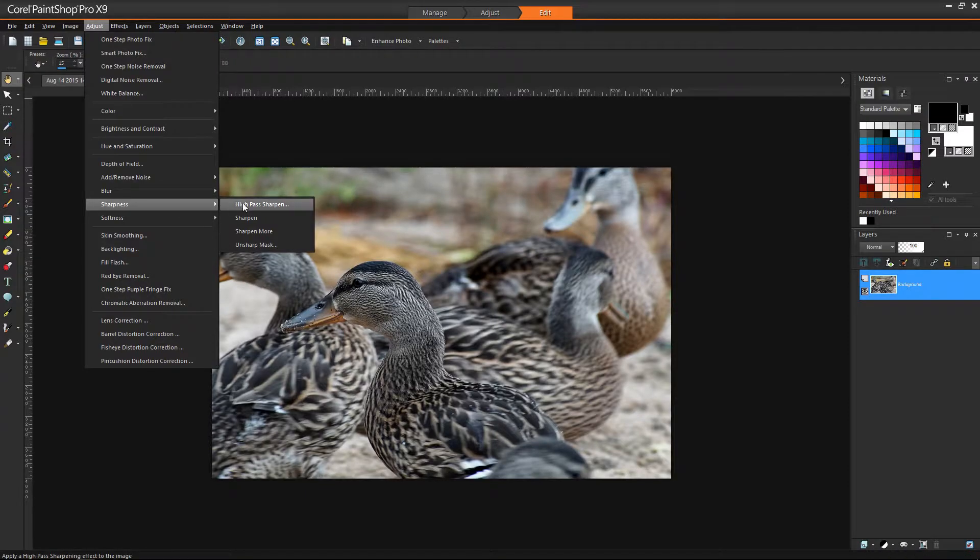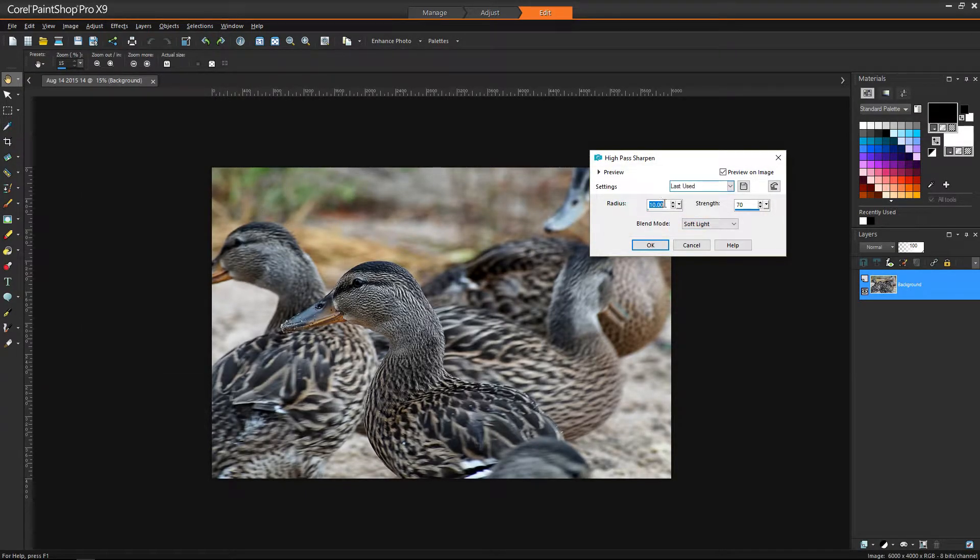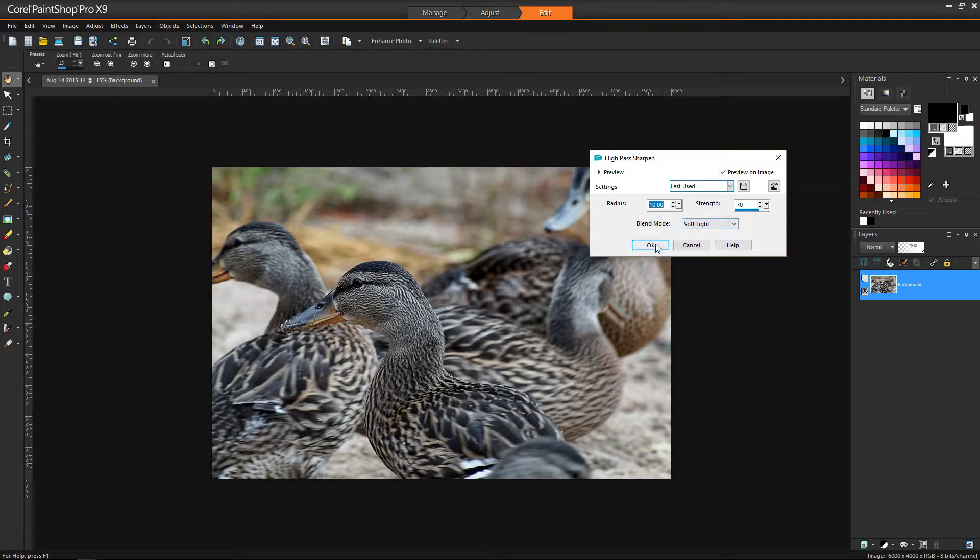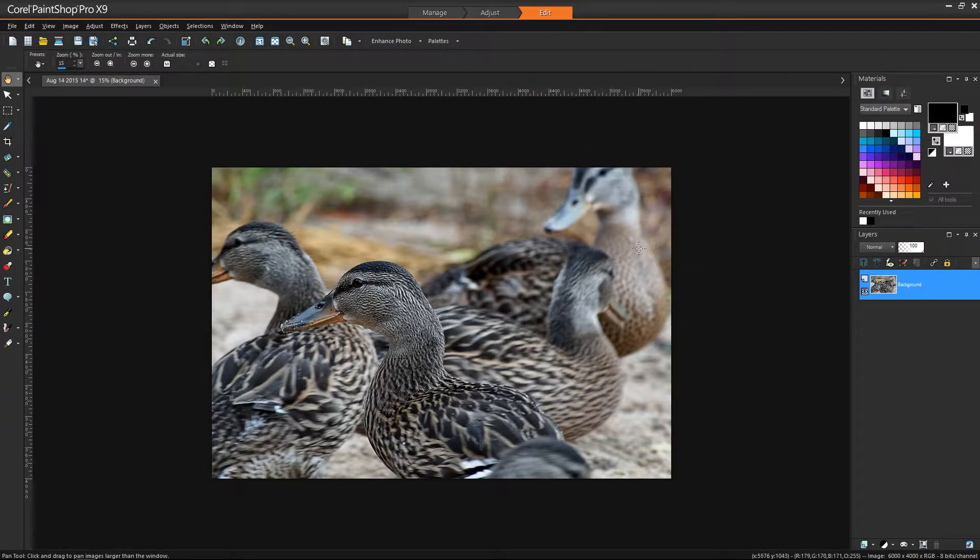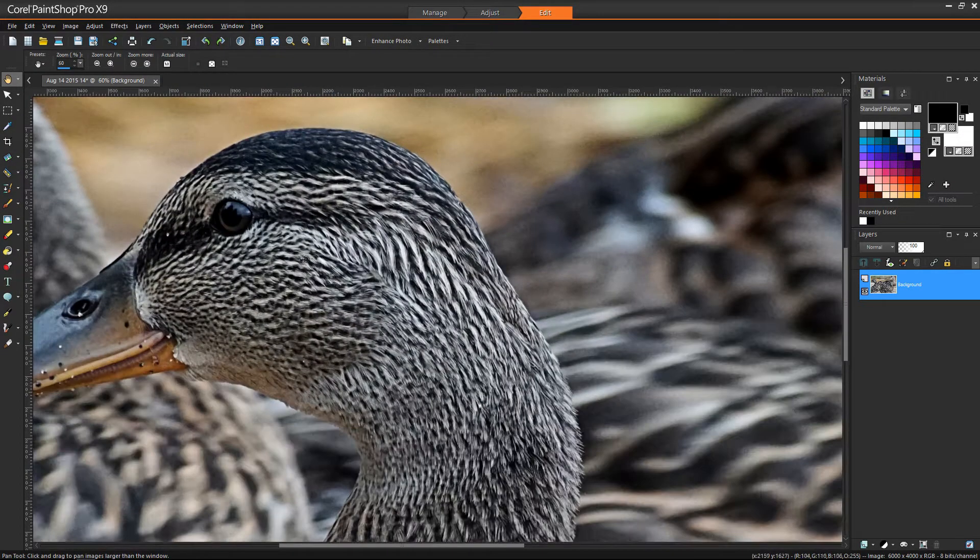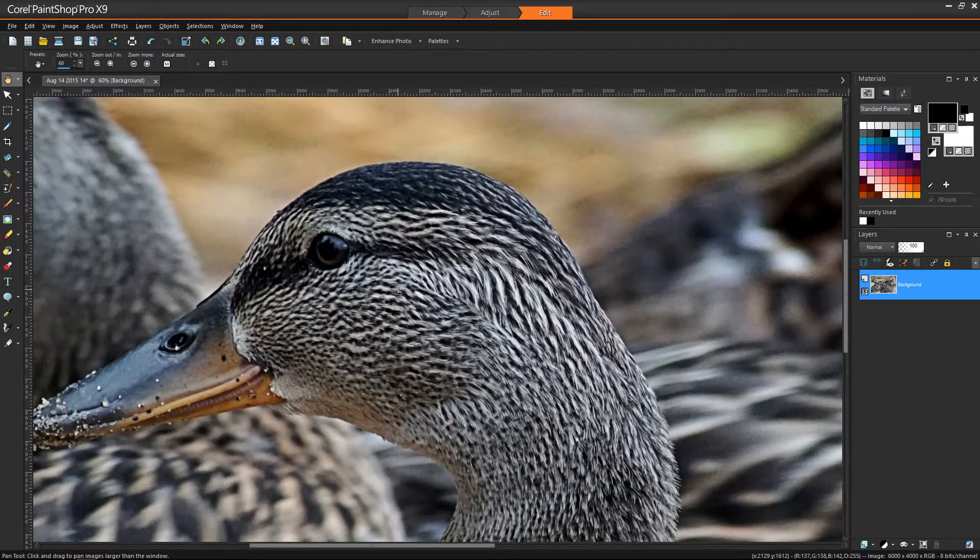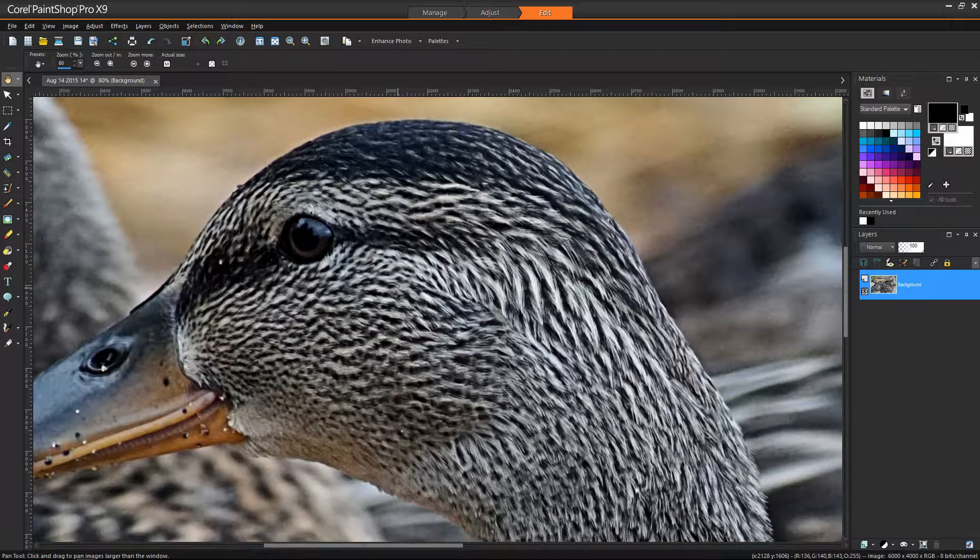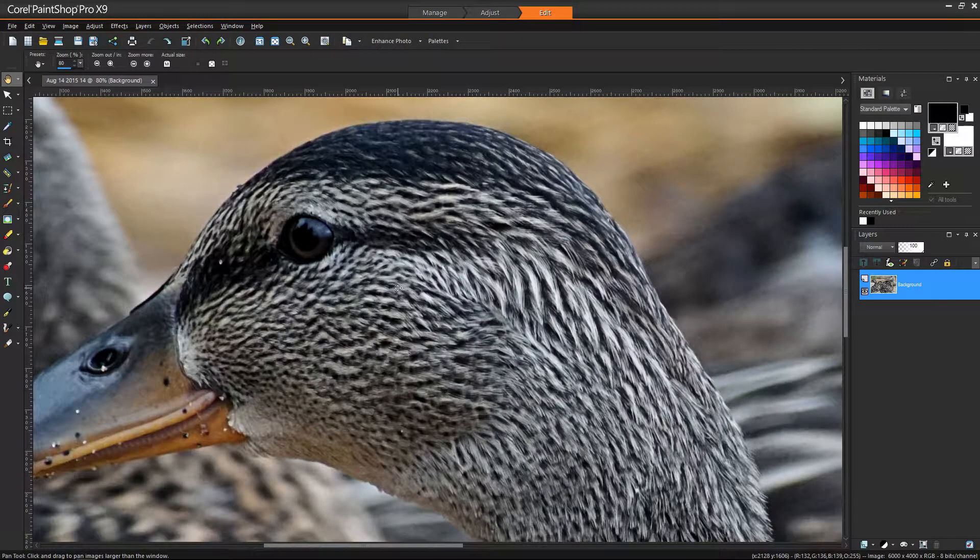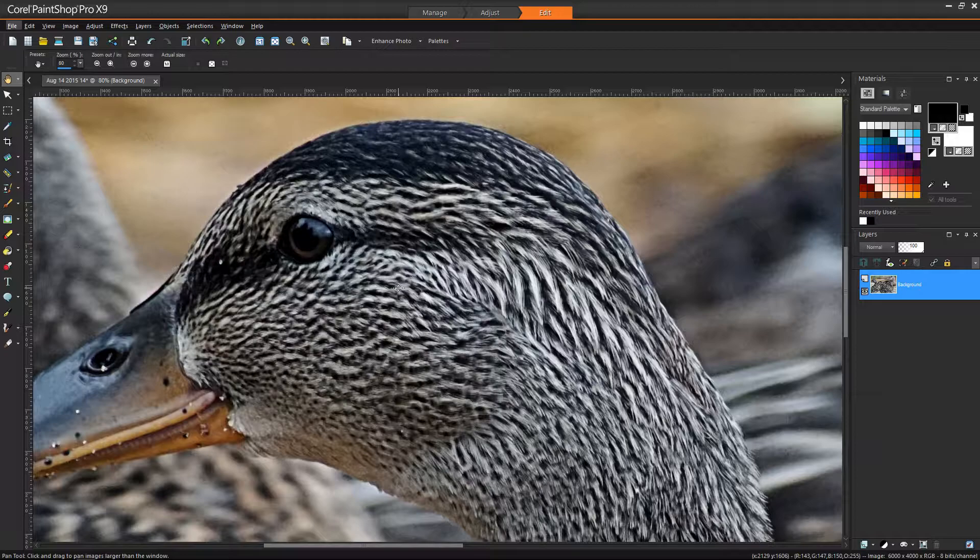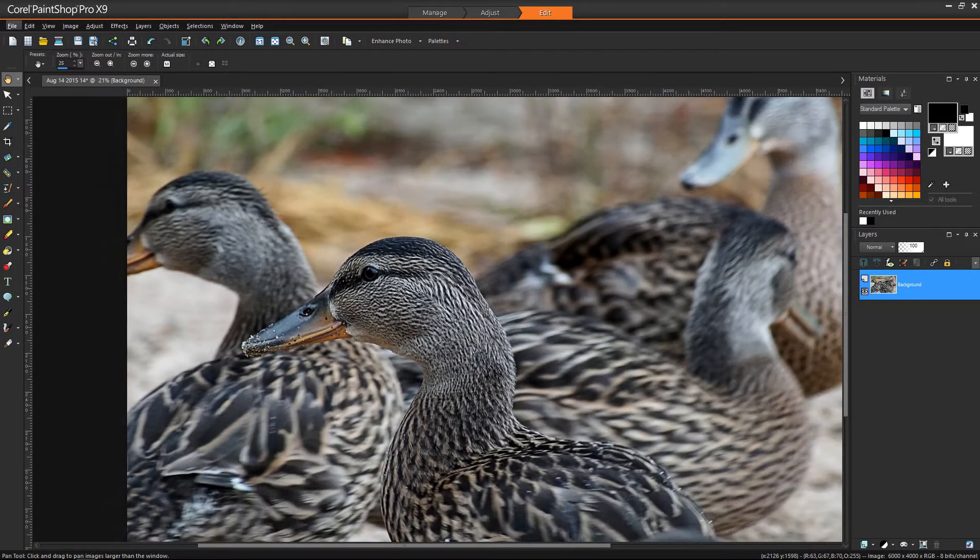As always, I always like to start with my sharpness. I do a high pass sharpen, radius of 10, strength 70, soft light. So that right there, if we zoom in 100%, that's without the sharpening, that's with the sharpening. That's my first step, I always add a little bit of sharpening.